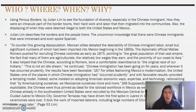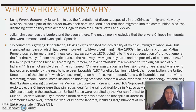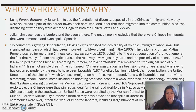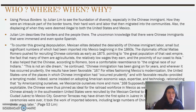Who, where, when, and why? Using Porous Borders by Julian Lim to see the foundation of diversity, especially the Chinese immigrants — how they were an integral part of the border towns, their hard work and labor that then migrated into the communities, and the displacing of when they were deemed illegal to both the United States and Mexico. Julian Lim describes the borders and the people there, including the uncommon knowledge that there were Chinese immigrants who were immersed and even spoke Spanish.